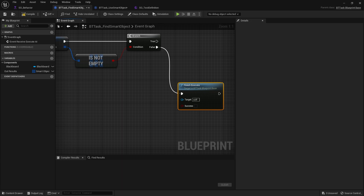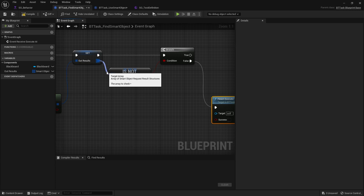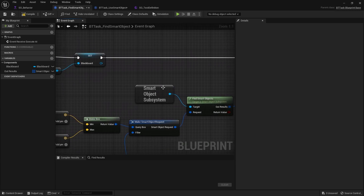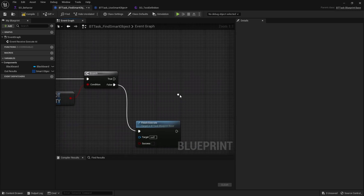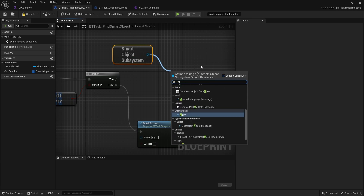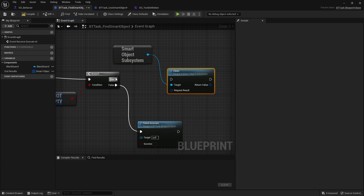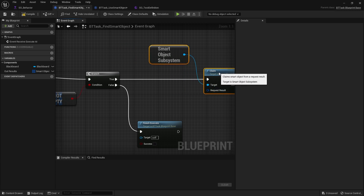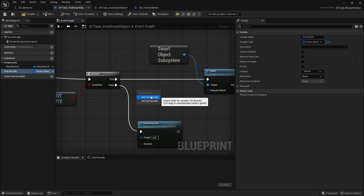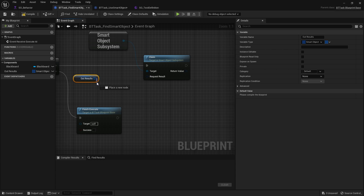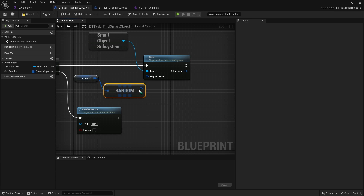Next we need to claim that spot. As I mentioned in the previous video, one thing that makes smart objects really useful is that AI can claim a spot so other AI won't try to use it. We get the Smart Object Subsystem again and use the Claim function. We'll pick one at random for now — you could filter by distance or preference — and pass it in.